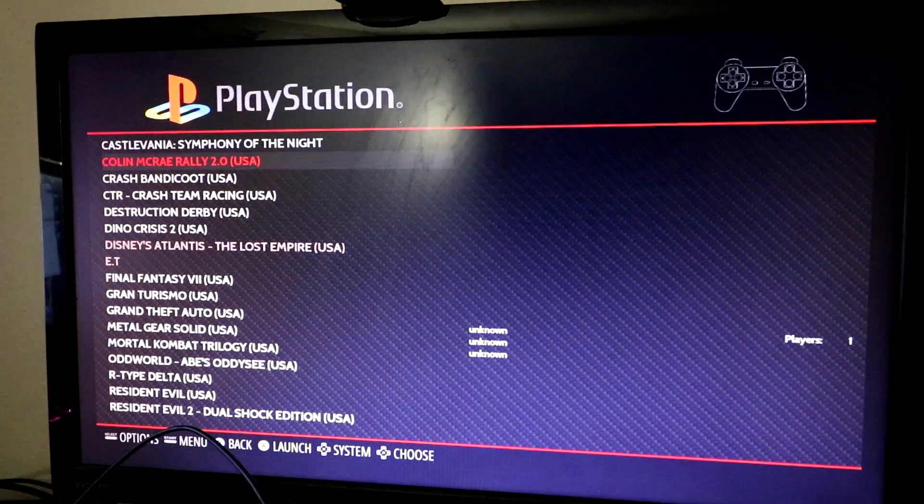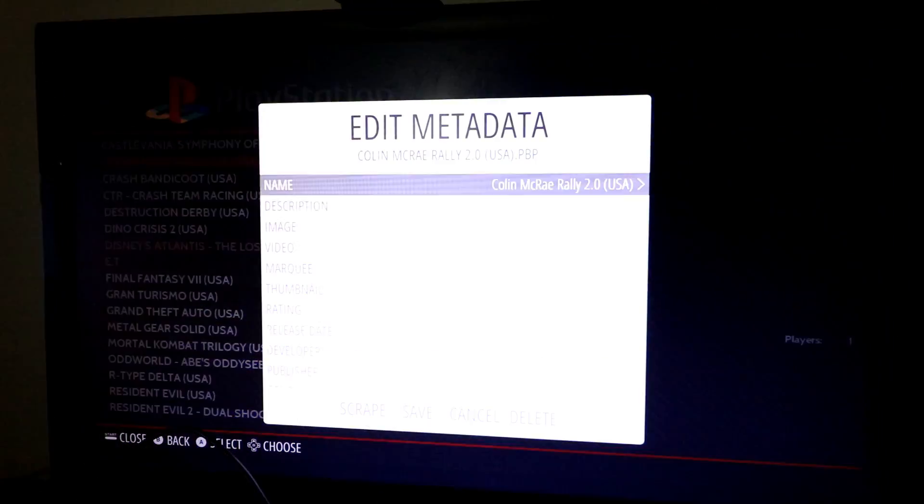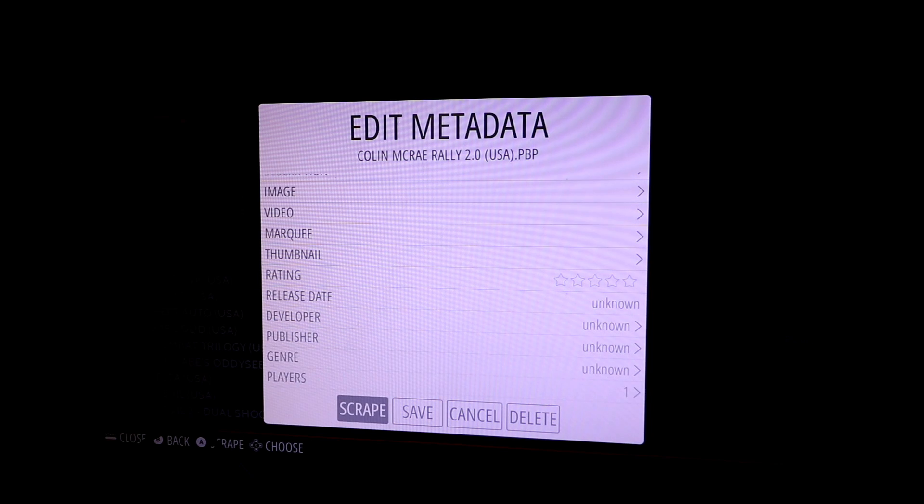And you'll just go in, press select, then you're going to press all the way down to scrape, go ahead and press save, scrape, and make sure you save it. If you don't save it, it will not stay that way.